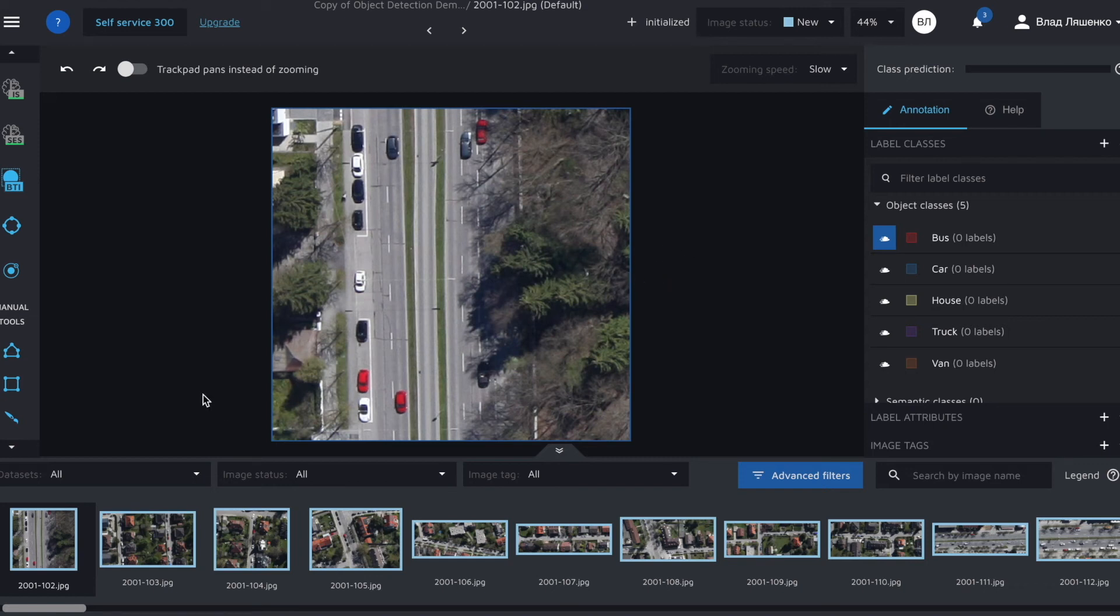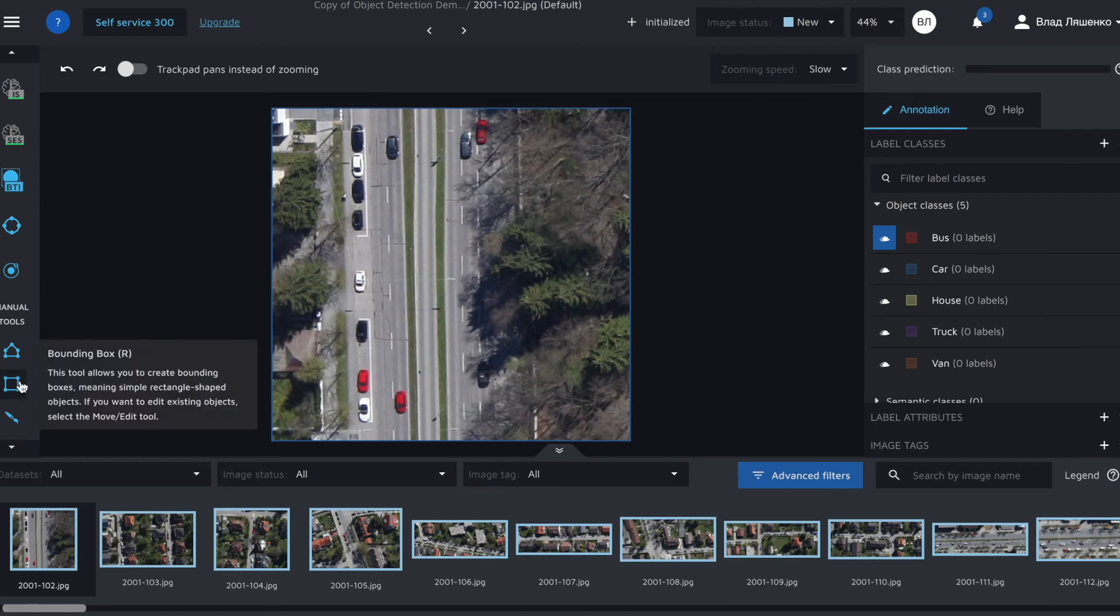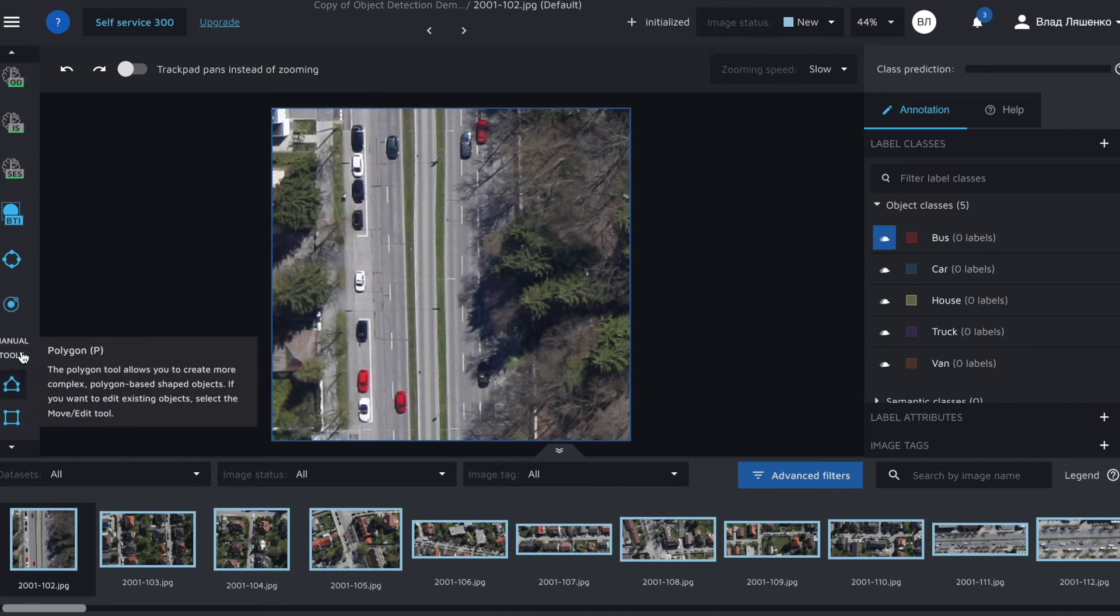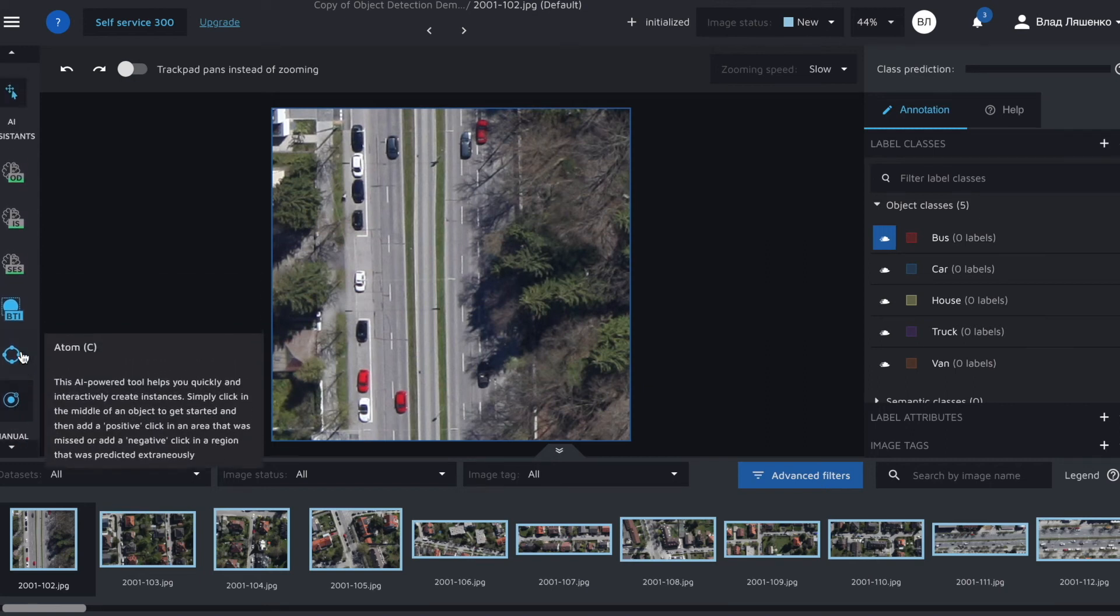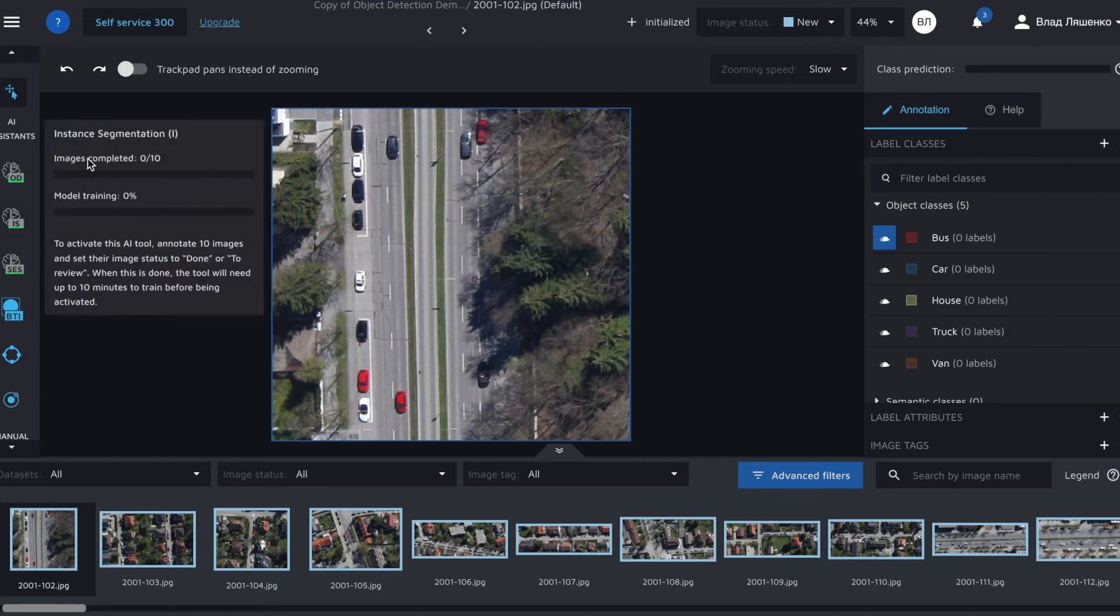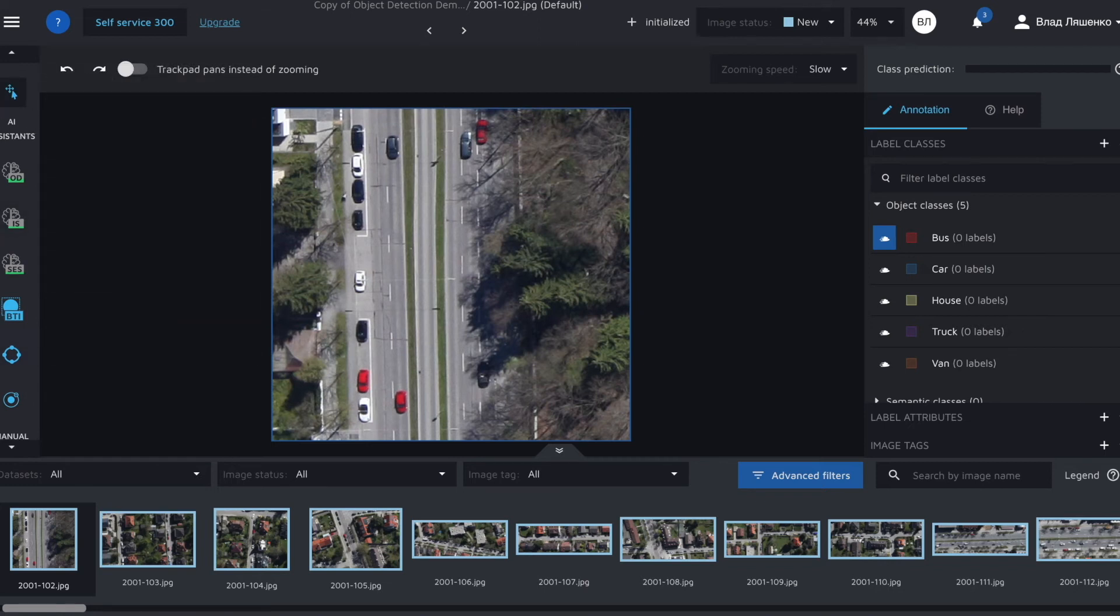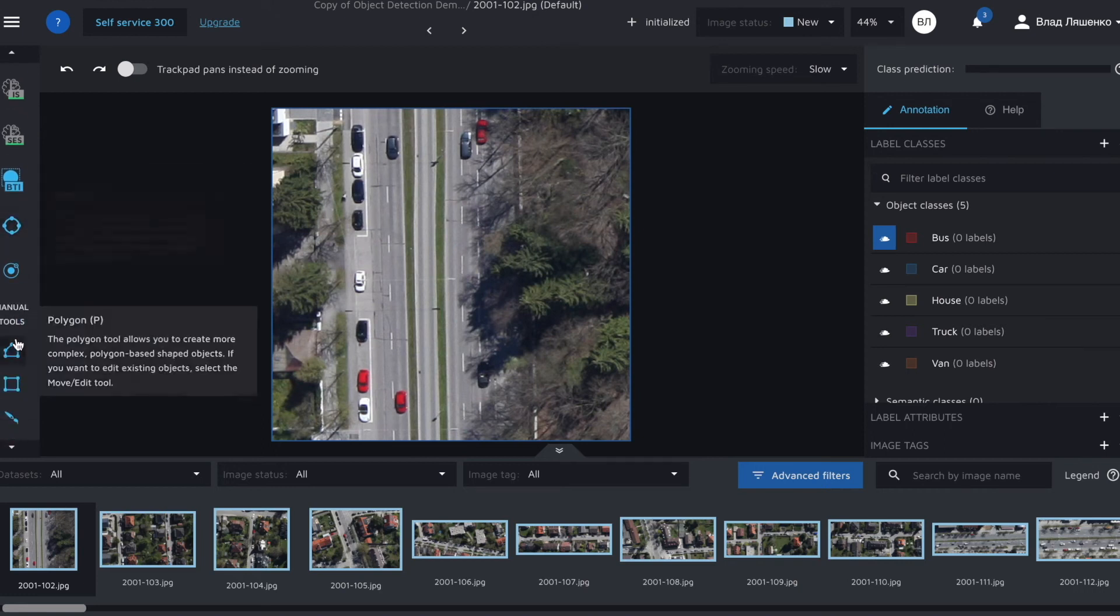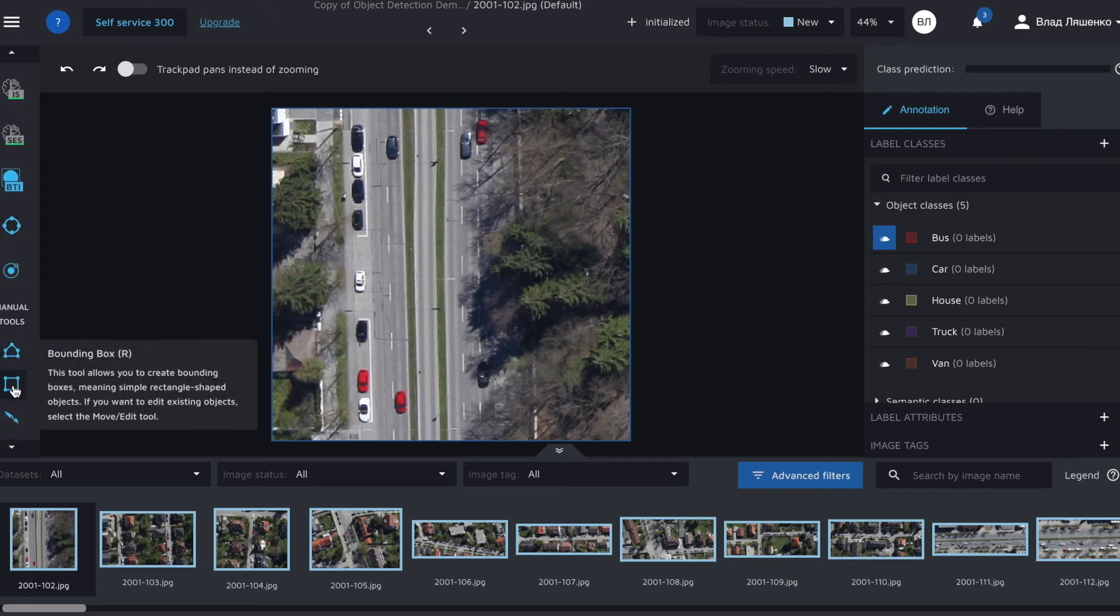For object detection you will likely use either bounding box or an object detection AI assistant. As you may see every tool has a hotkey button. So for bounding box it's R,